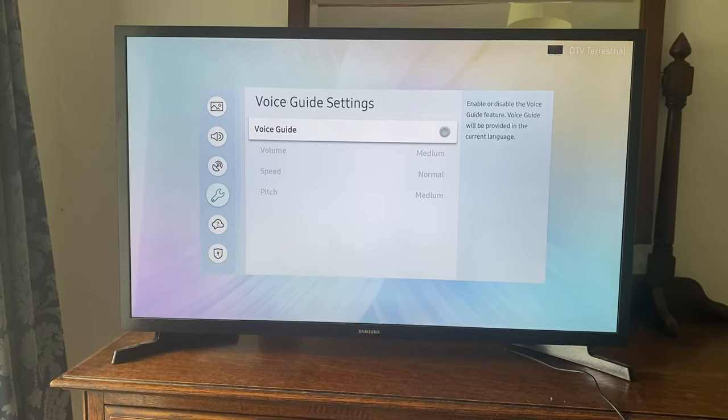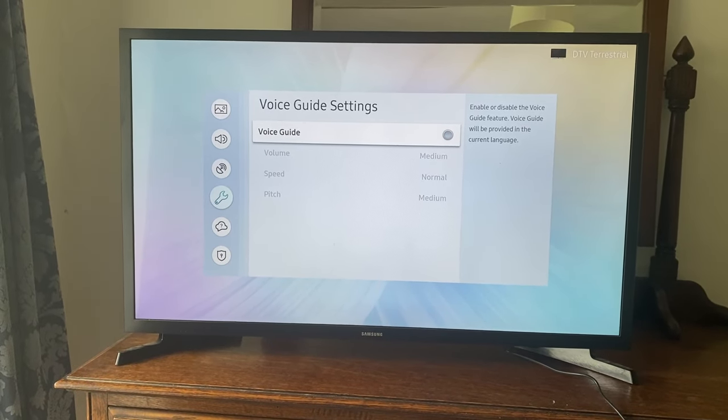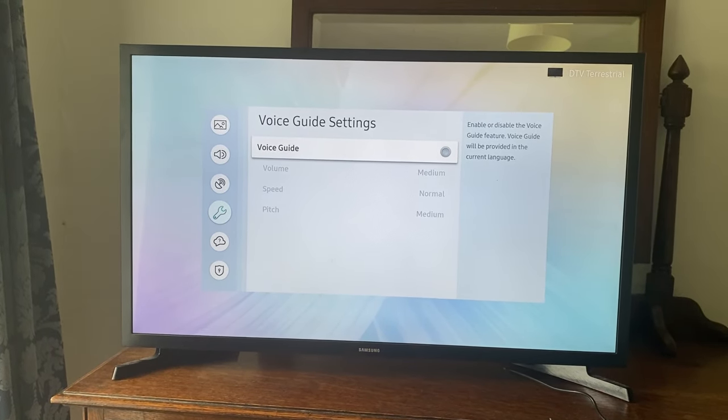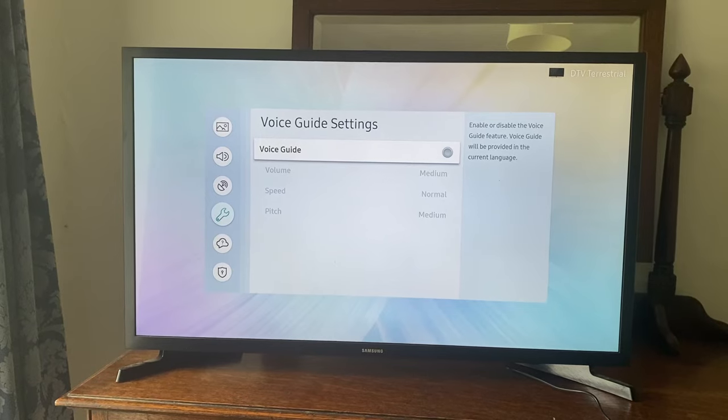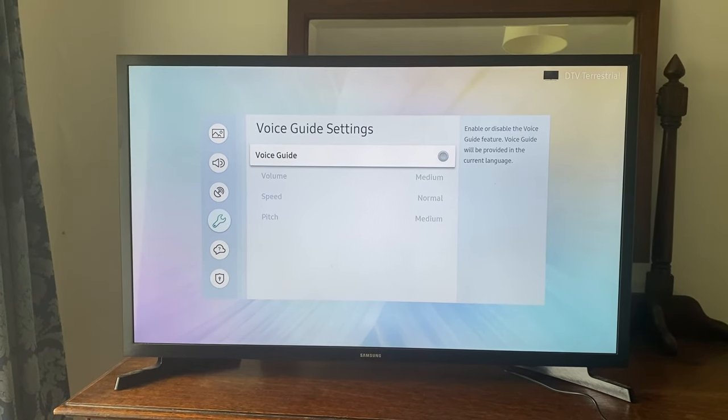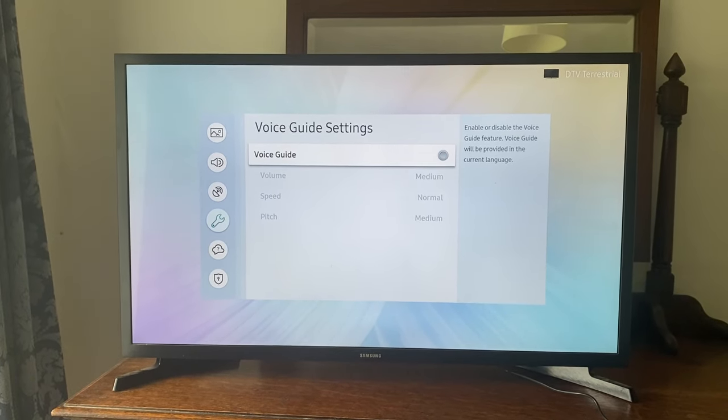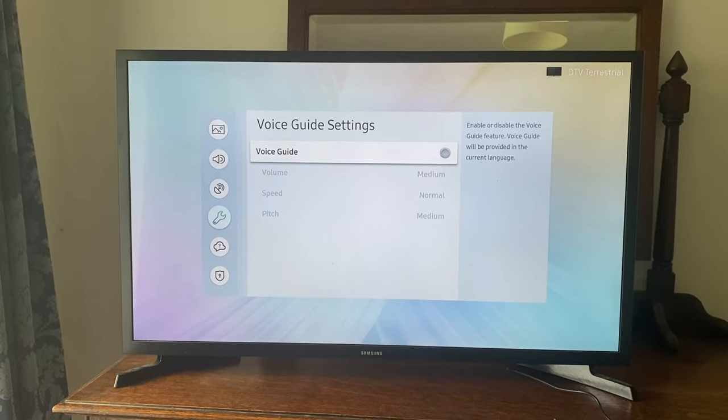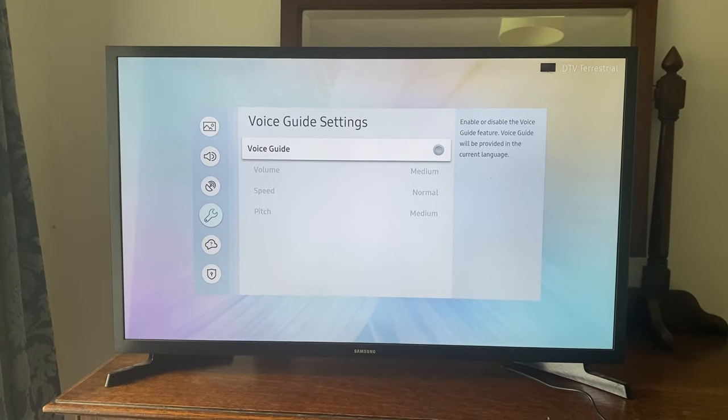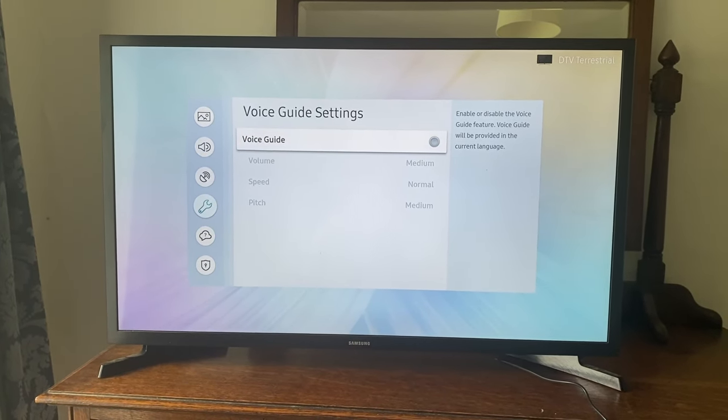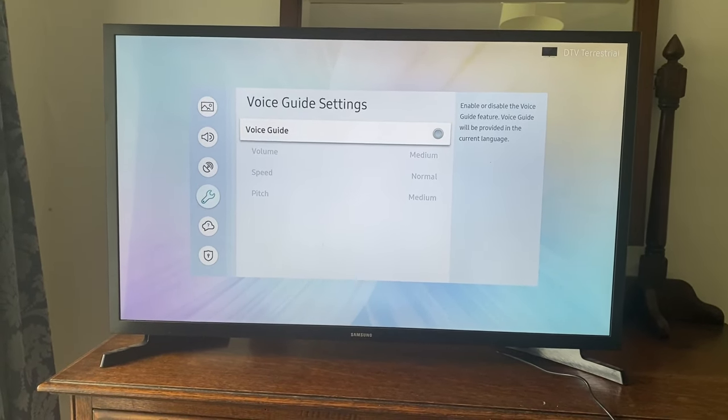Of course, if you want to keep it on, you can always adjust the settings. You've got the volume, the speed, and the pitch which you can adjust, because the voice guide settings may be useful if you struggle with viewing certain things on your TV or have limited sight.